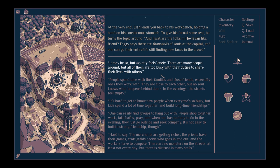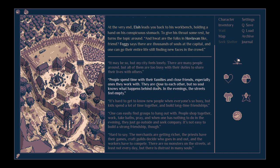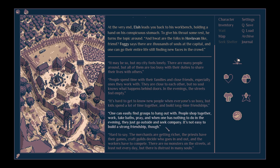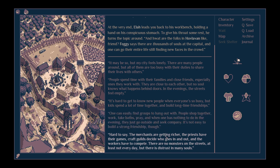We get to pick our response here. Maybe so, but my city feels lonely. Too many people around, but they're too busy to share their lives with others. Hard to say. The merchants are getting richer, the priests have their games. Craft guilds decide who goes in and out, and the workers have to compete. There are no monsters on the streets, at least not every day, but there is distrust in many souls. That feels like a fair response.